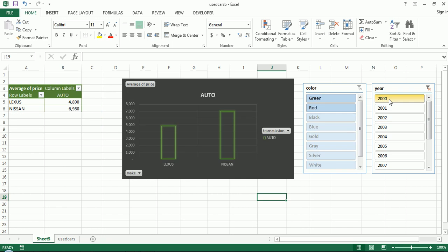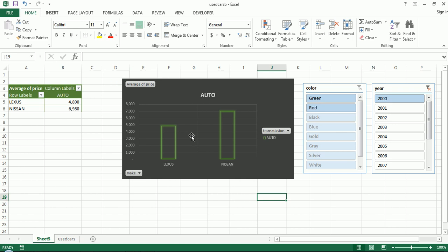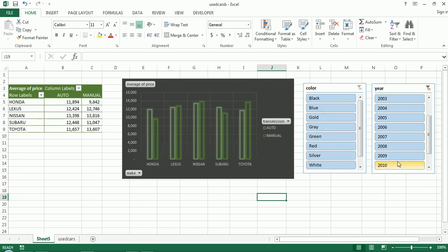And then I could look at years as well. So I could look at just year 2000. Apparently there was only red and green cars. I'm looking at, by the way, the average price for each of these slices.